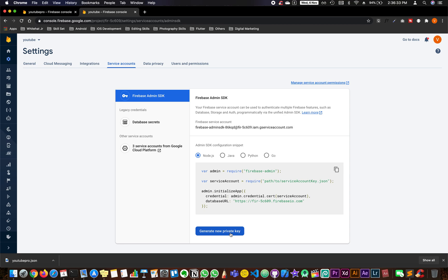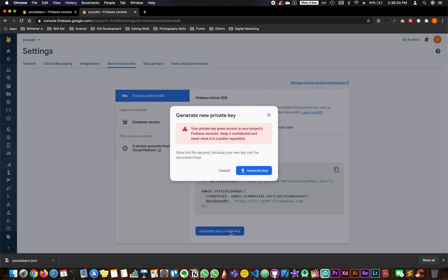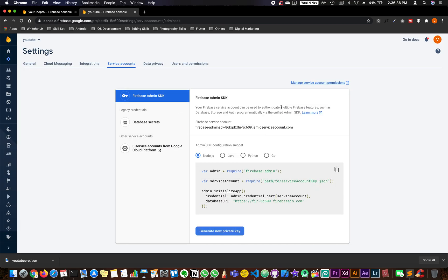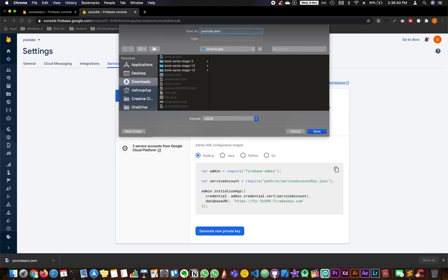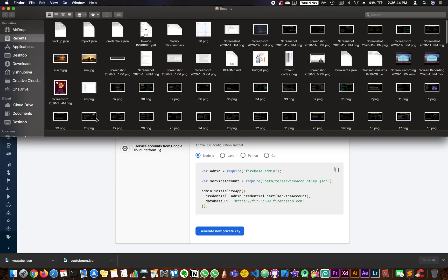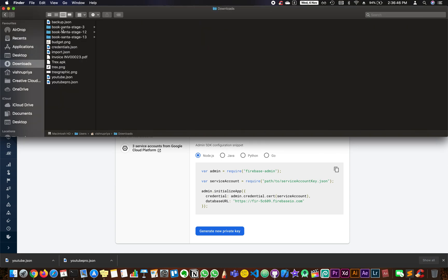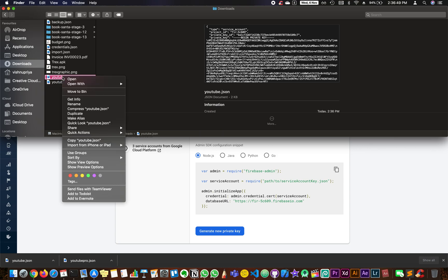In the same method, the project which has the information, import another key. Go to service accounts, click on generate new private key and generate. And this time it's going to be YouTube.